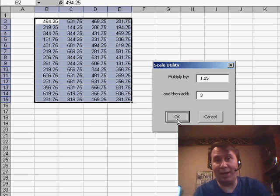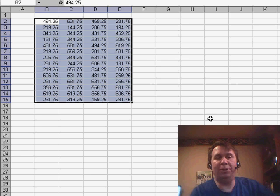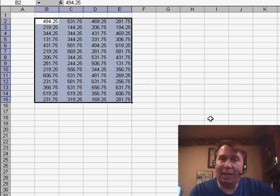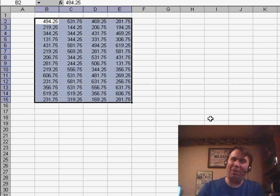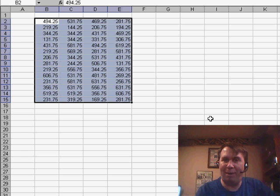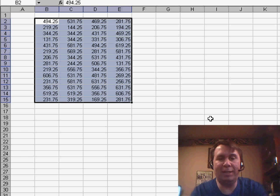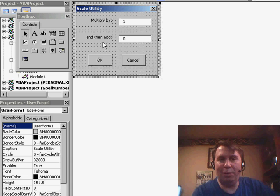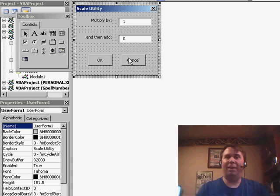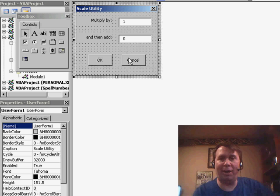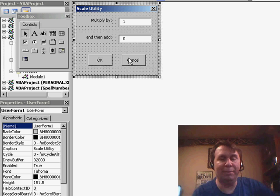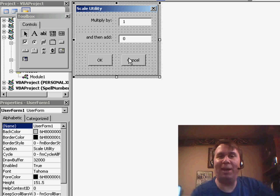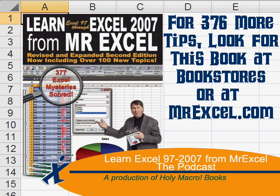So, the point here is not how to scale numbers, but the point is how to convert existing code, where we're using an input box. And I have to admit, the input box is not the most elegant way to solve the problem, to create a simple UserForm with actually 6 items, 2 labels, 2 text boxes, and a couple of buttons that make it appear as if there's a custom dialog box designed for this very utility. Well, I want to thank you for stopping by, and we'll see you next time for another netcast from MrExcel.